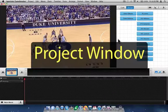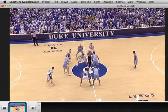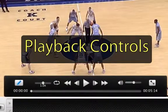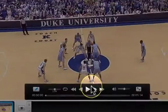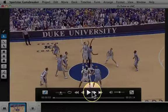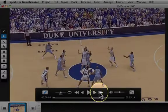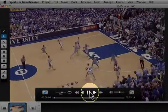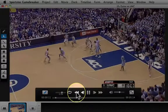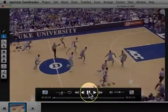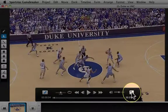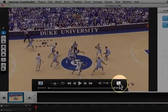Now we can talk about some of the basics of the project window, which is divided into four basic zones. The zone in the top left is called the Movie Zone. If I hover my mouse over it, you can see the playback controls show up. I can use these to play, pause, move forward frame by frame, fast forward, move backwards frame by frame, rewind, control the volume, and watch the movie in full screen by clicking on the arrows.